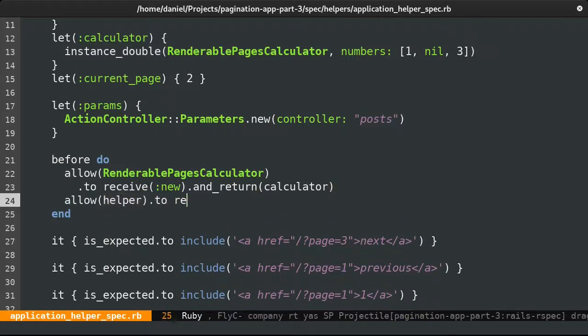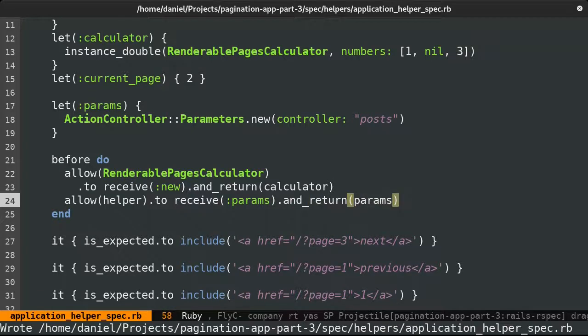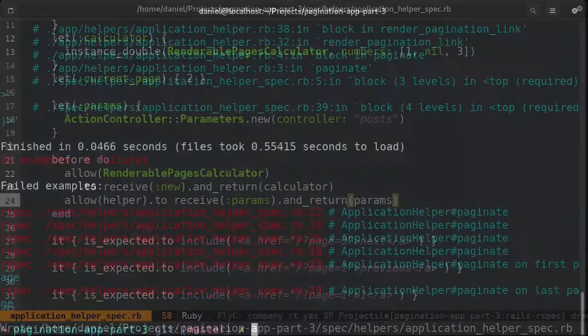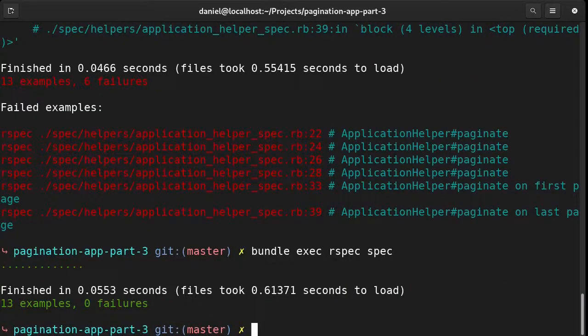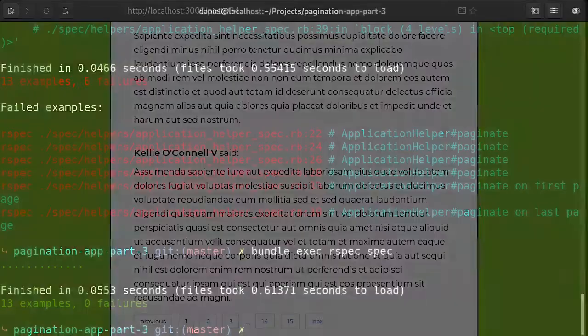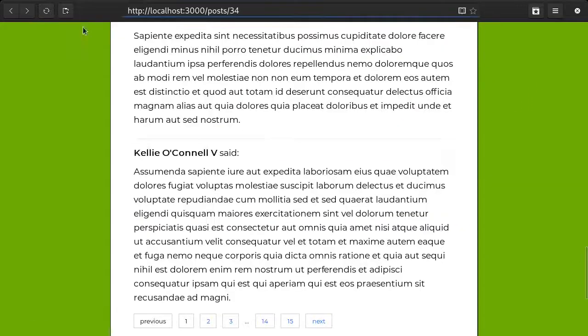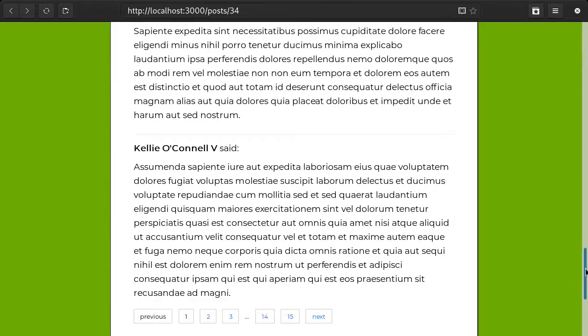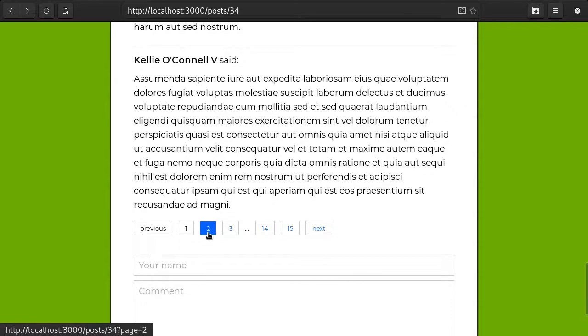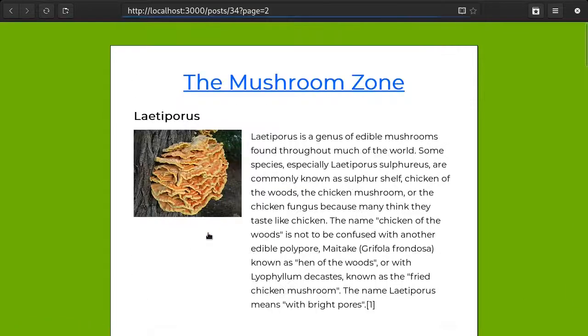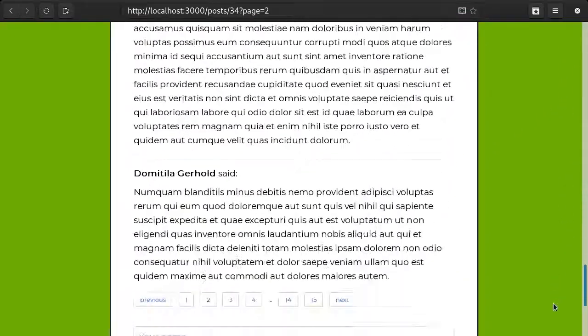We don't need to change the URLs here back to posts because in routes, posts is mapped to the root page. And now the specs pass. Let's refresh the page and try out the comment pagination. Looks good and with this we have finally finished implementing a pagination system from scratch.